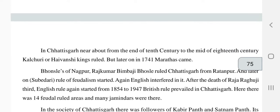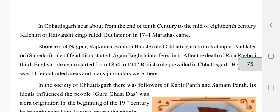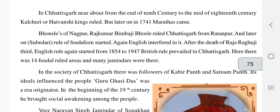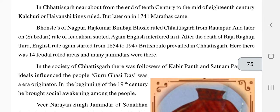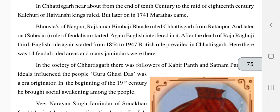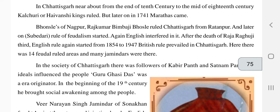From the end of the 10th century to the mid-18th century, Kalachuri and Haiwanshi kings ruled Chhattisgarh. Later in 1740, the Marathas came into power — Bhonsle of Nagpur, Bijaji Bhonsle ruled Chhattisgarh and Ratanpur. After that, rules of feudalism started, where people were given land for rent and had to perform all work under the rulers.